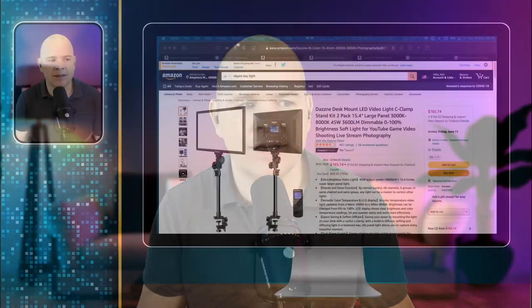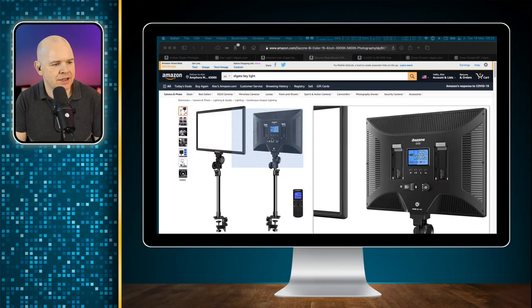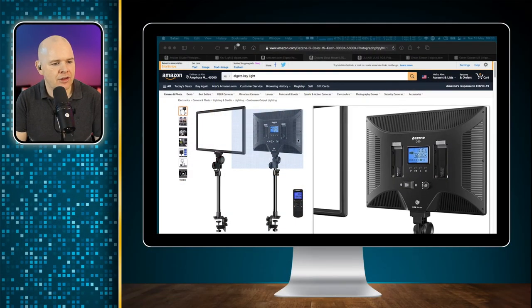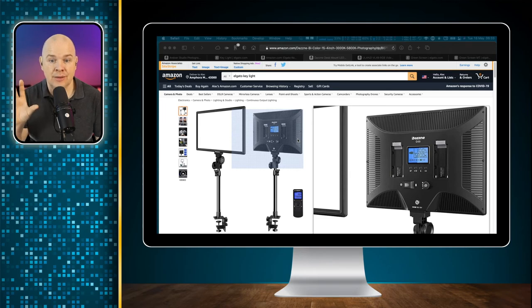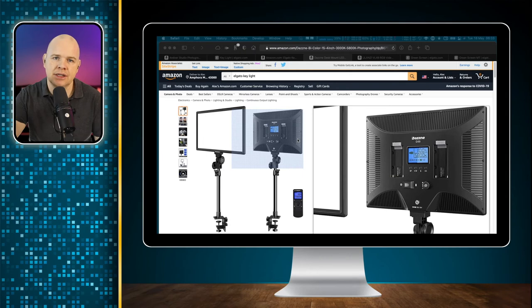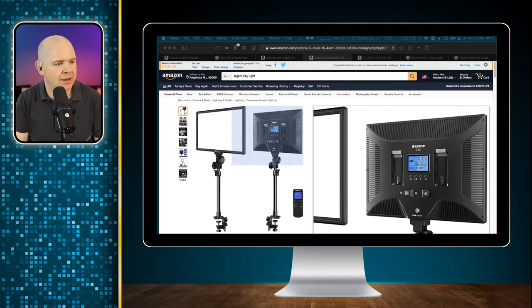The other thing is the actual temperature of the light — you could have a warm or a cool white light. These lights have a panel on the back where you can adjust the color temperature. There's a whole range of color temperatures measured in kelvin (K), and you can adjust the temperature of the light in that way.